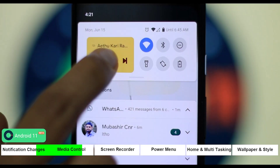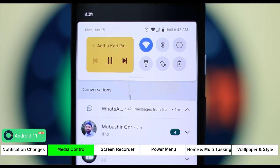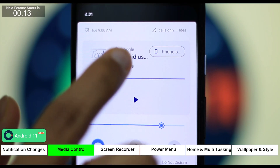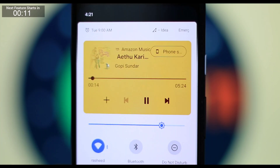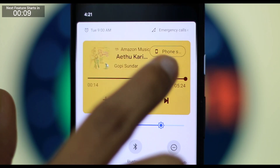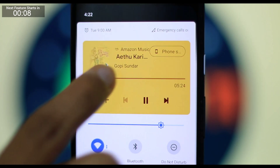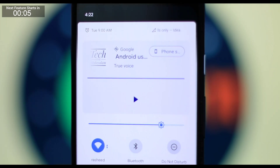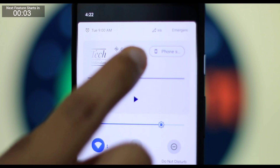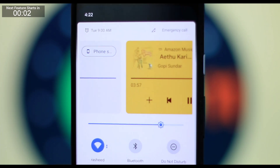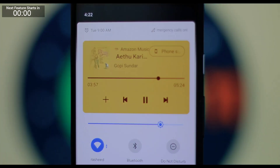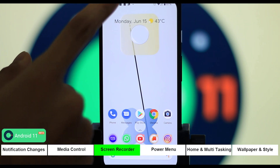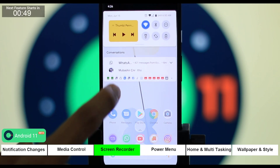What is the media control feature? This is the same feature that we have on the iPhone. In this Android 11 update, we can easily switch the notification bar to manage media.